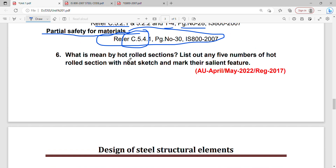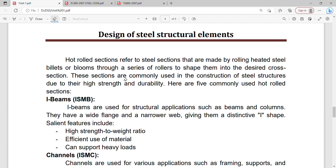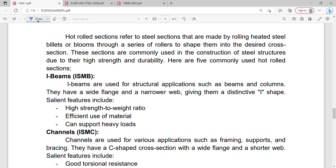Next question: what is meant by hot rolled sections? List out any 5 hot rolled sections with neat sketch and mark salient features. Hot rolled sections are made by rolling heated steel billets or blooms through a series of rollers into a desired cross section. These sections are commonly used in construction and steel structures due to their higher strength and durability.